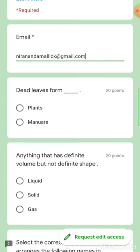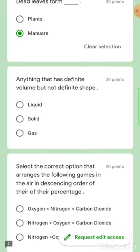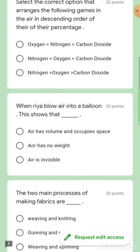The question asks about states of matter — what has a definite shape and volume but not anything that has definite volume but not definite shape. Solid has a definite shape, so let's cut that. Gas has no definite volume, so that is also crossed out.